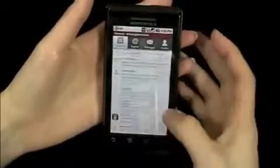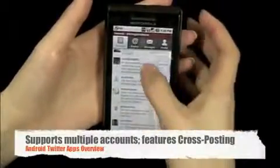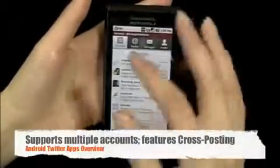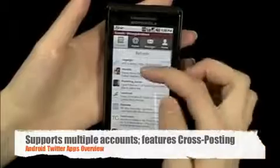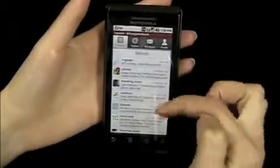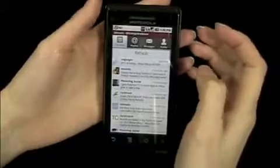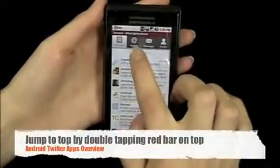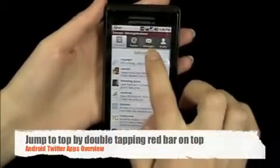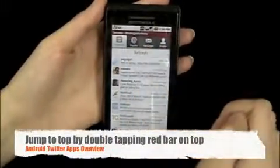Now on to Seismic. You can see it has all the features that you would need, but it still looks cool — it's got color to it. It has some gradient to each tweet as well. Refresh button right on top. You can see your timeline, at replies, messages, and then your profile.